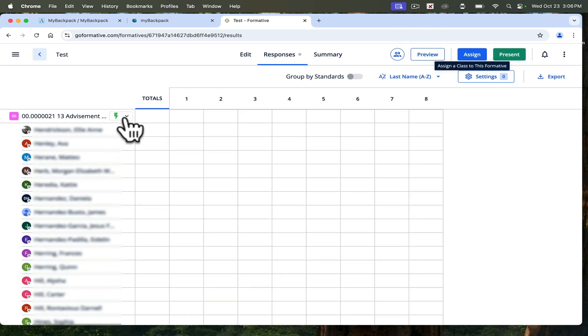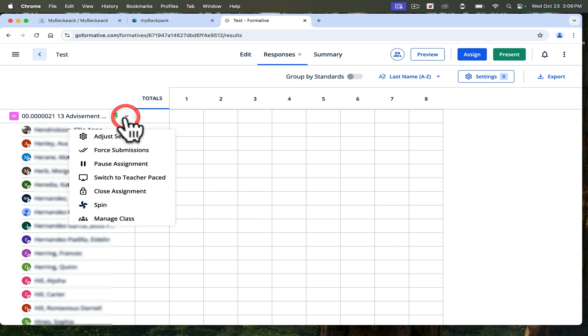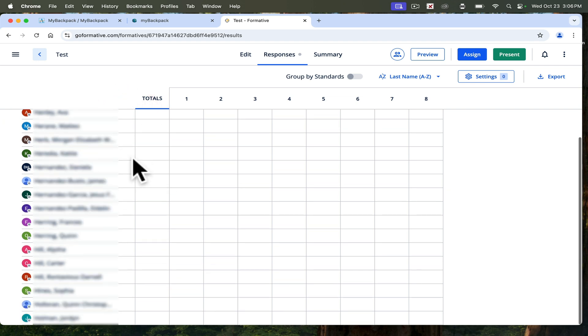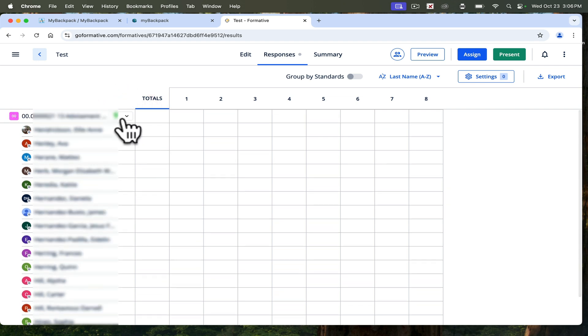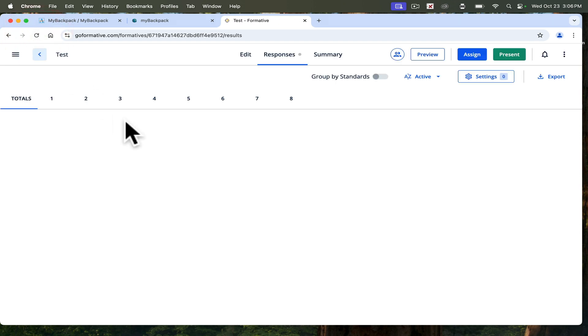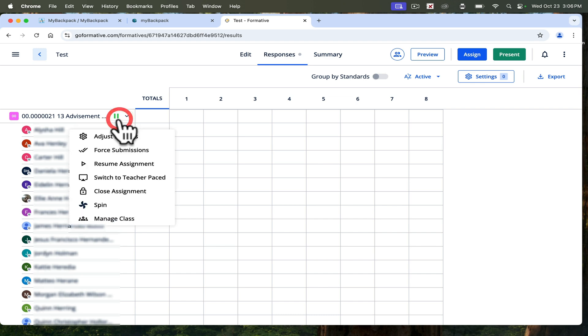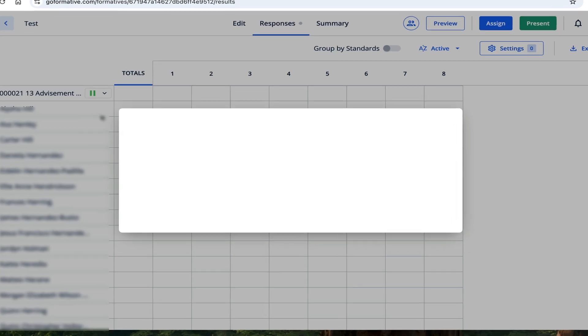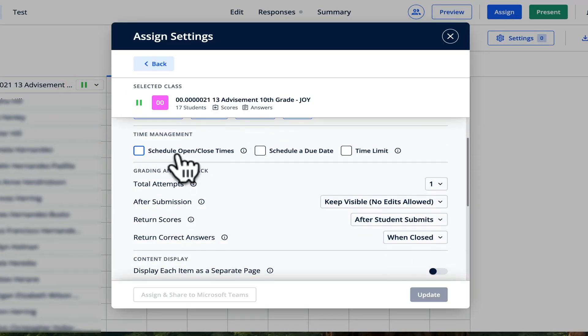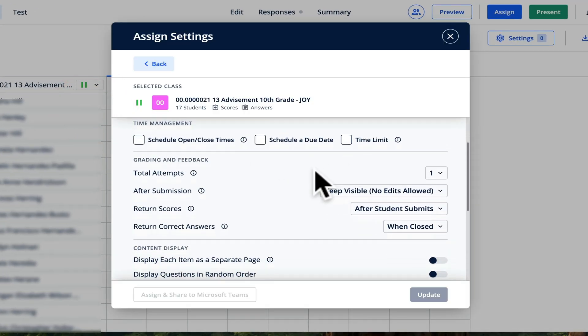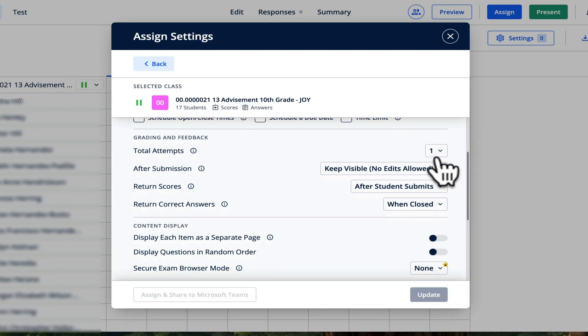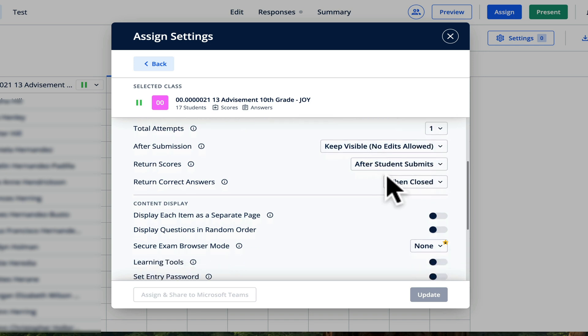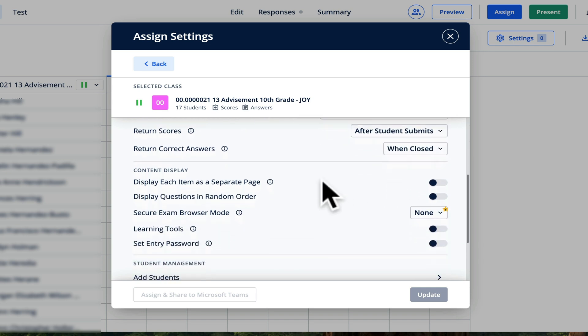With this little lightning bolt, I can click on it. I can pause it, which means students are not able to access it. Students are not able to access it right now, but then I can resume it. I can force all submissions. I can change the settings to have a due date, a time limit. I can give them multiple attempts. I can choose whether to show them afterwards their score.